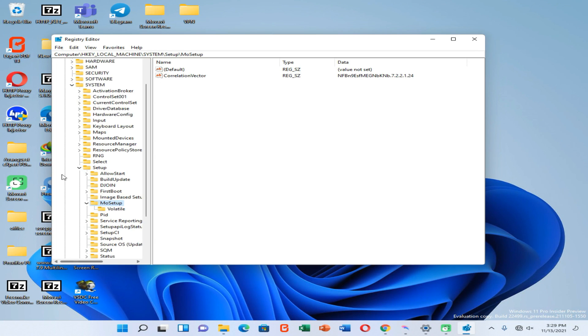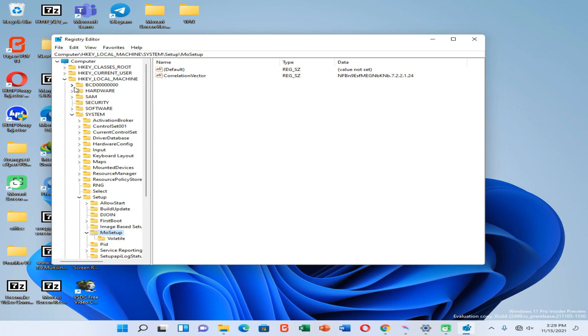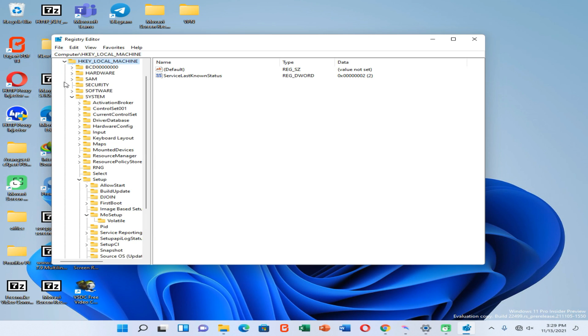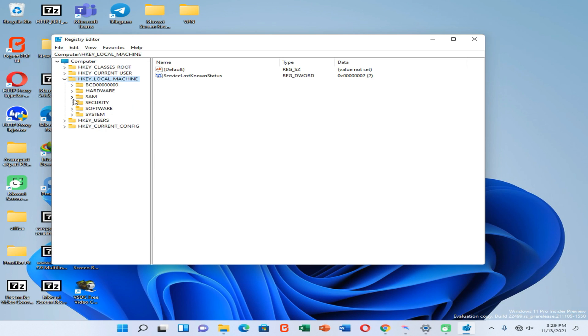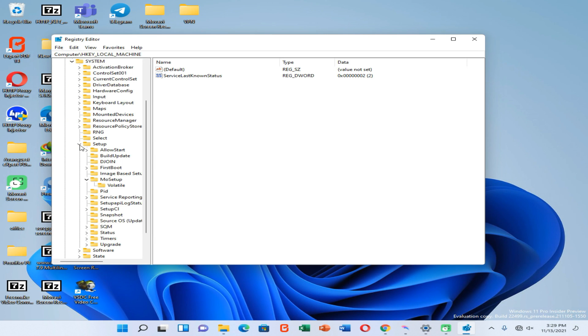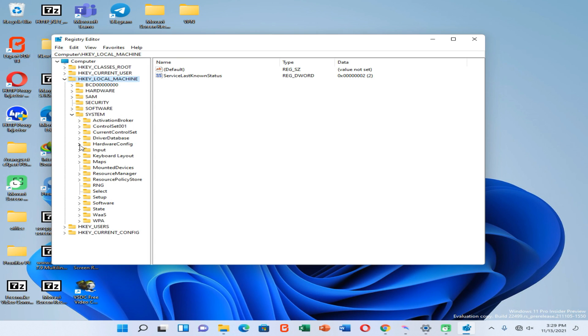Then in here you need to find HKEY_LOCAL_MACHINE folder. Now go to System folder. In here you can find a folder named Setup.